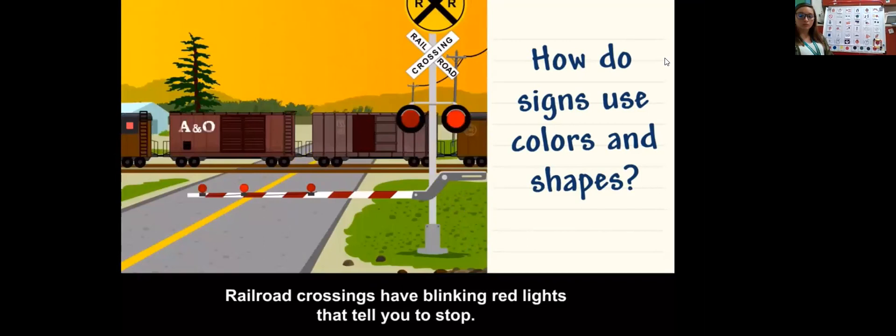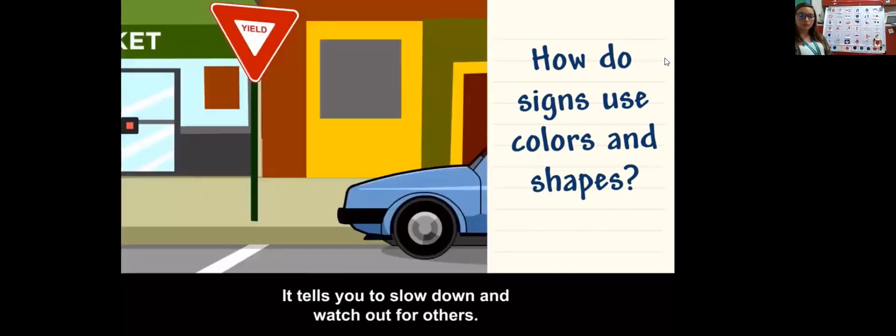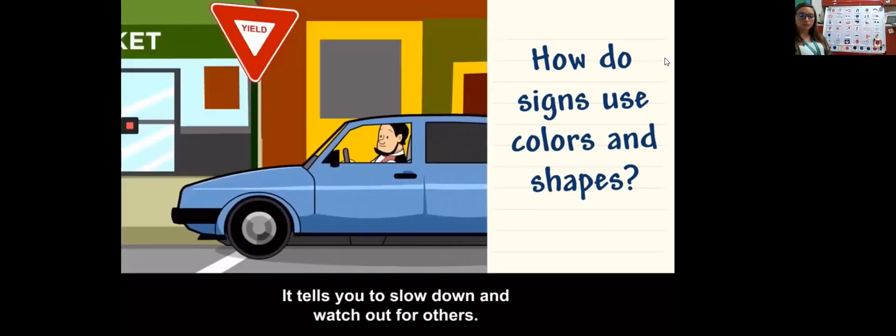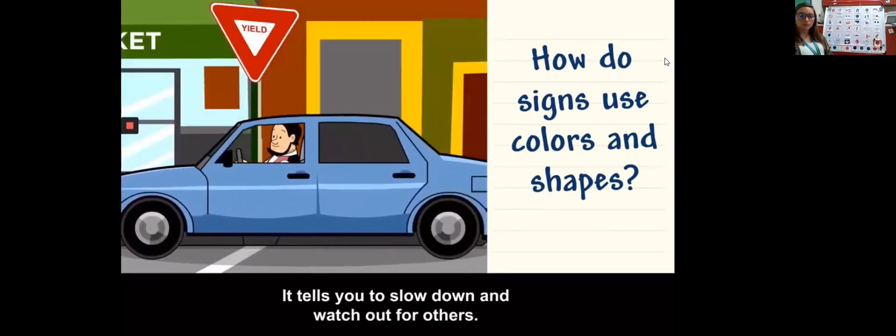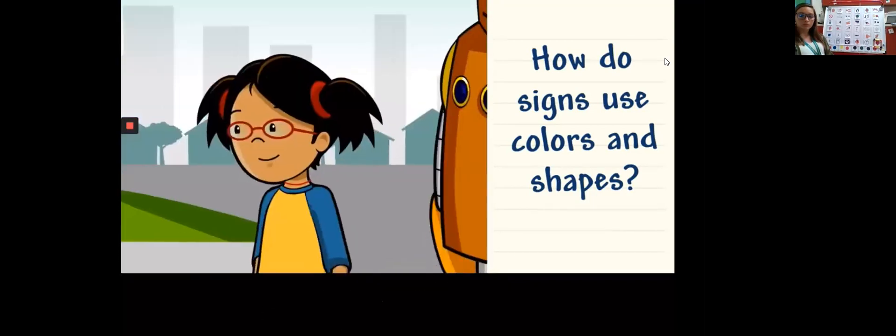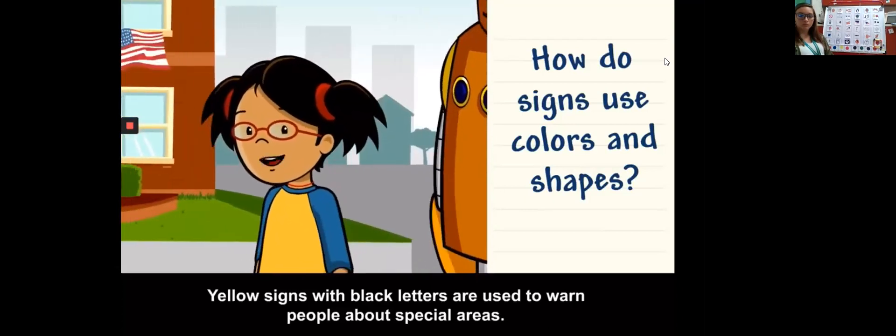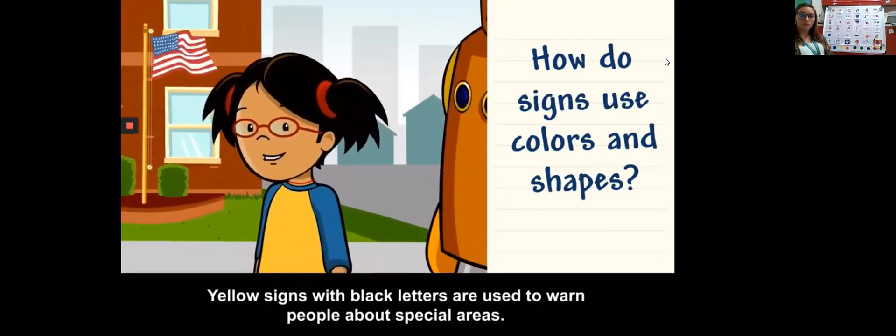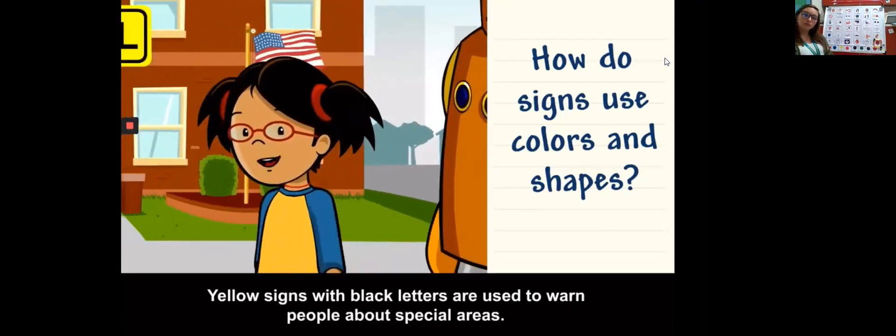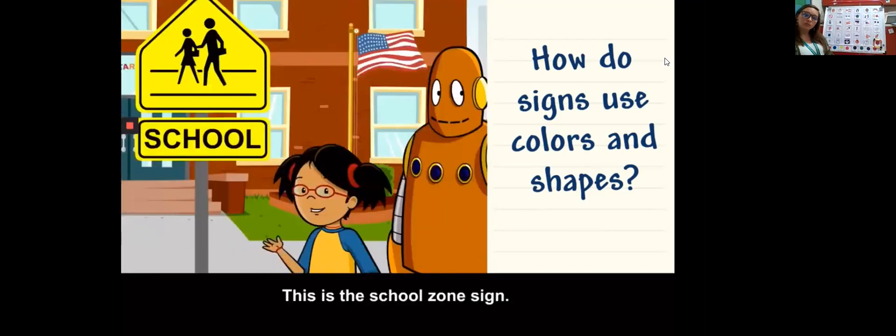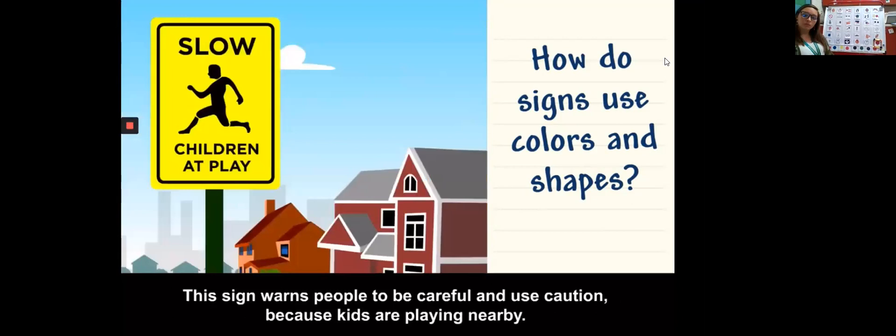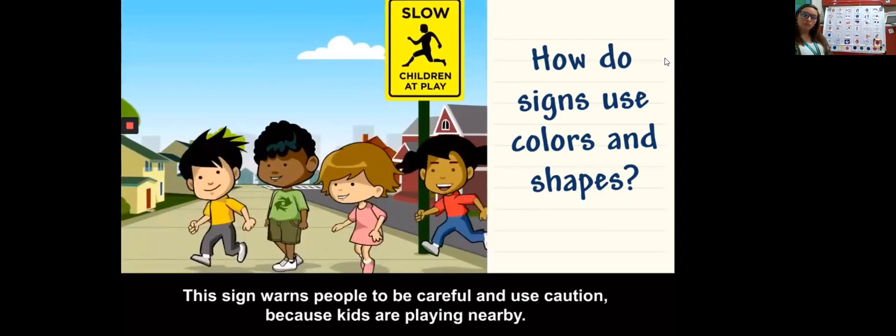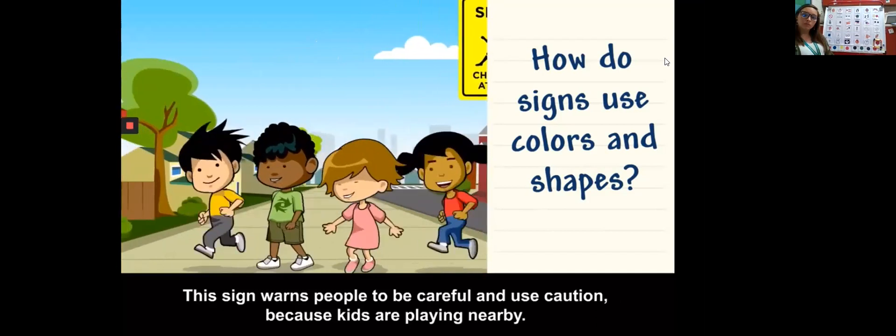How do signs use colors and shapes? A green traffic light tells people to go. A yellow light means to slow down or use caution, and a red light means to stop. The color red often means you need to stop or be ready to stop. The yield sign is red and white and shaped like a triangle. It tells you to slow down and watch out for others.